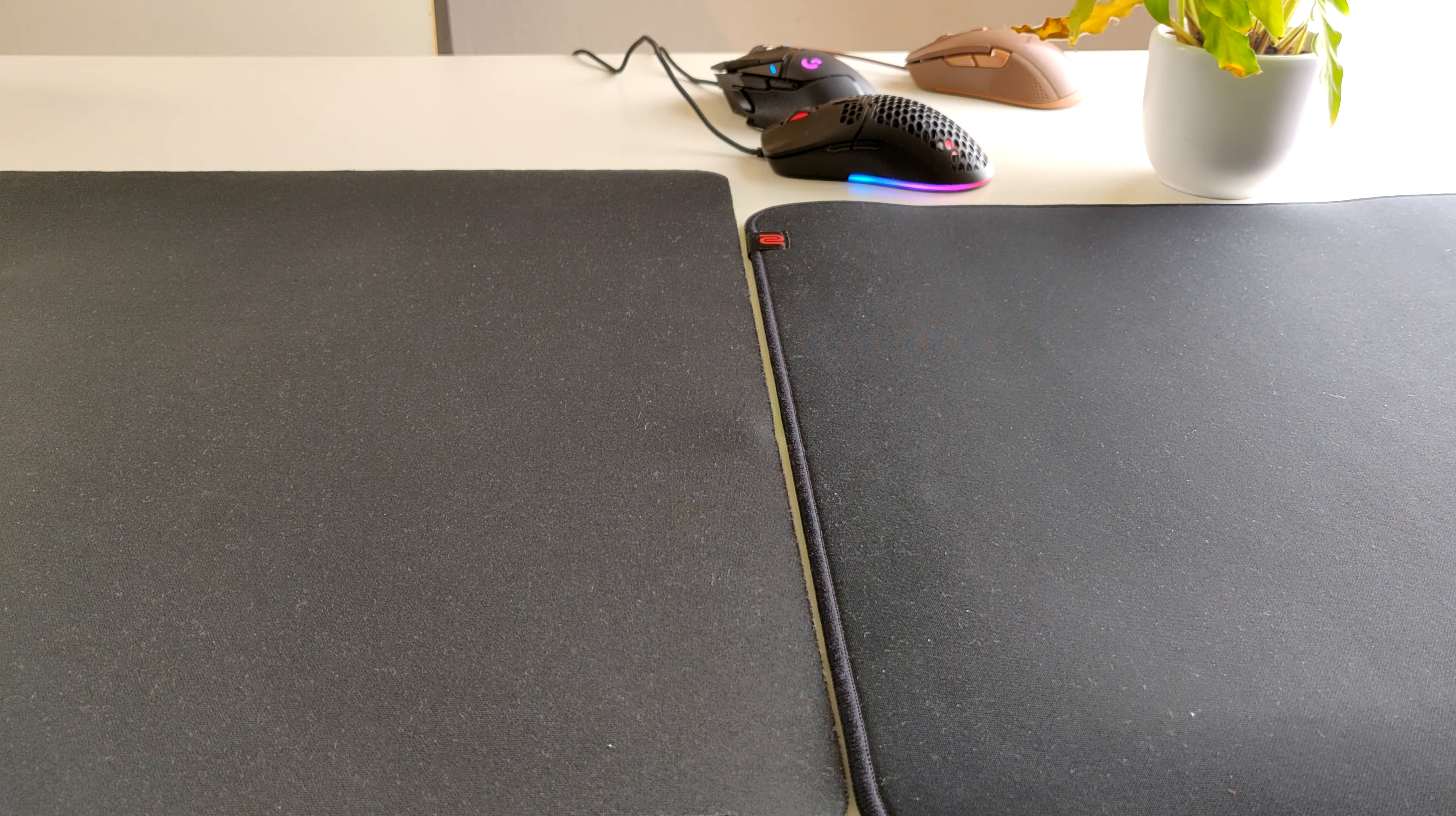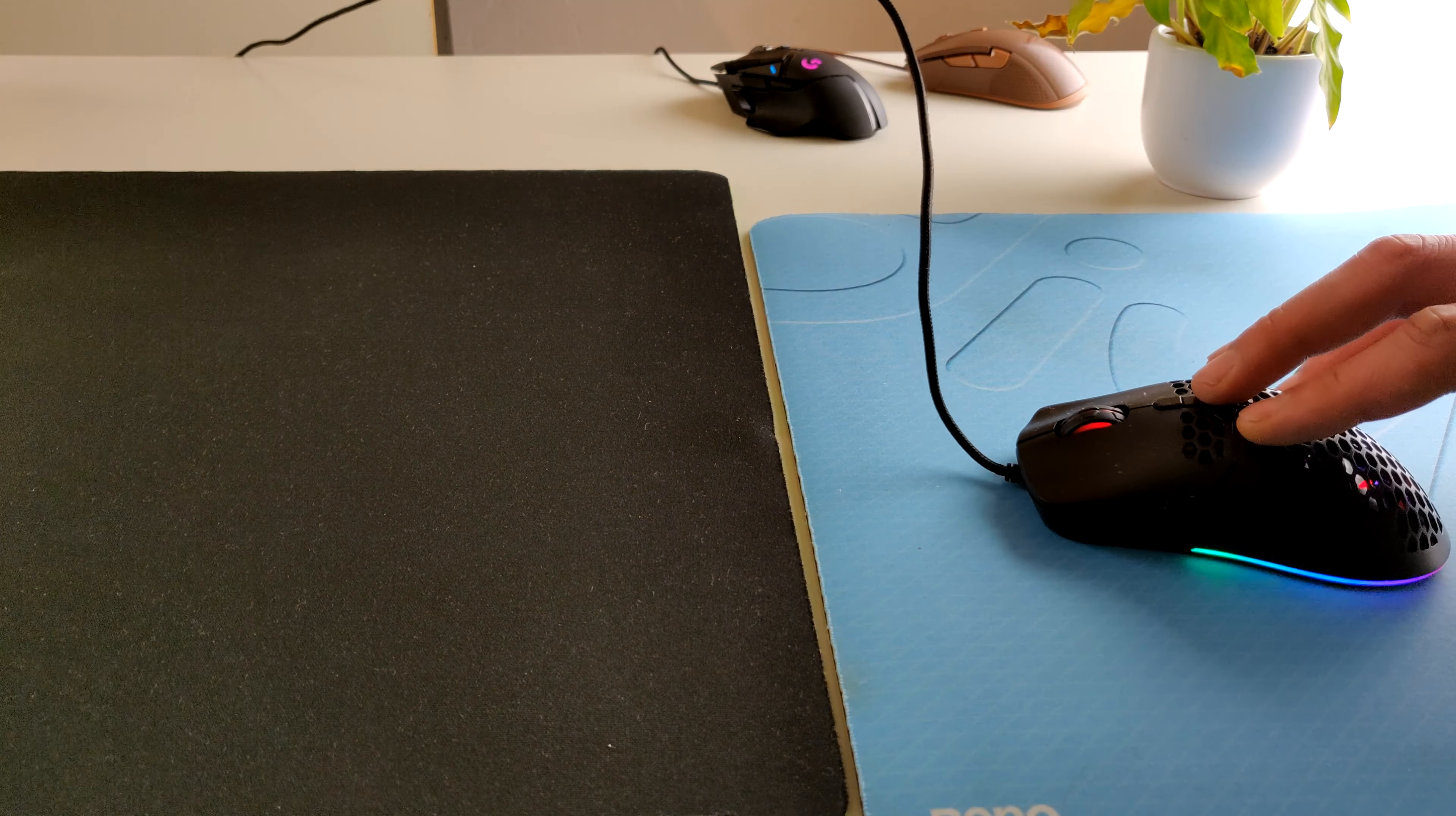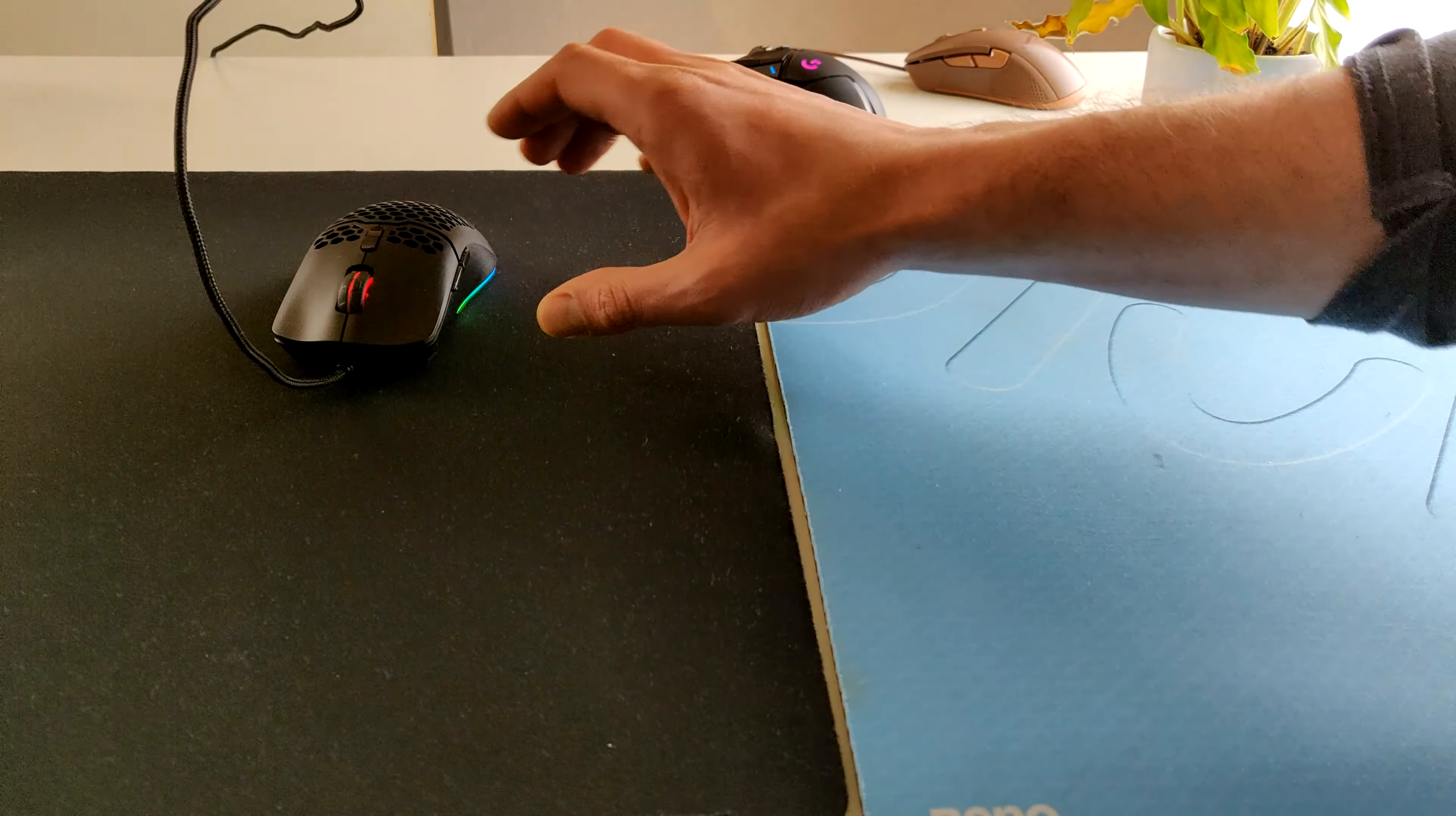The other mousepad we have is the GSR SE. It is fairly similar to the Gigantus V2. So we get the Deluxe M700 and it glides on the SE and on the Gigantus V2, almost the same speed. I think a little bit faster on the Gigantus V2 than on the GSR SE.